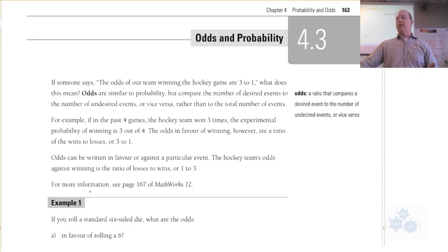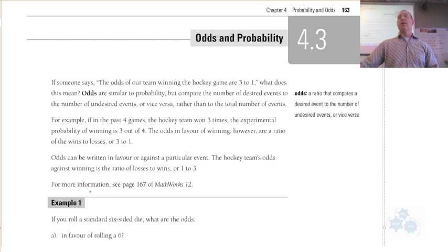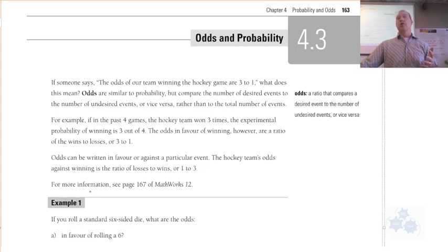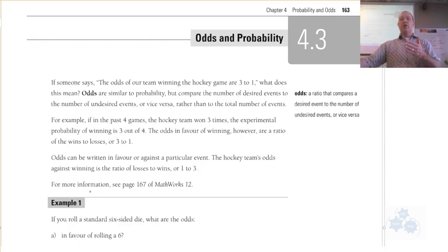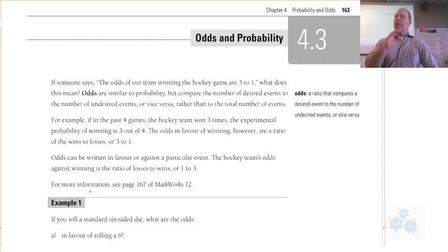Theoretical probability is a probability based on the nature of the situation. So if we're flipping a coin, theoretically half the time should be heads and half the time should be tails. That doesn't always happen in reality, but the more times you perform the experiment, the closer the experimental probability gets to the theoretical.